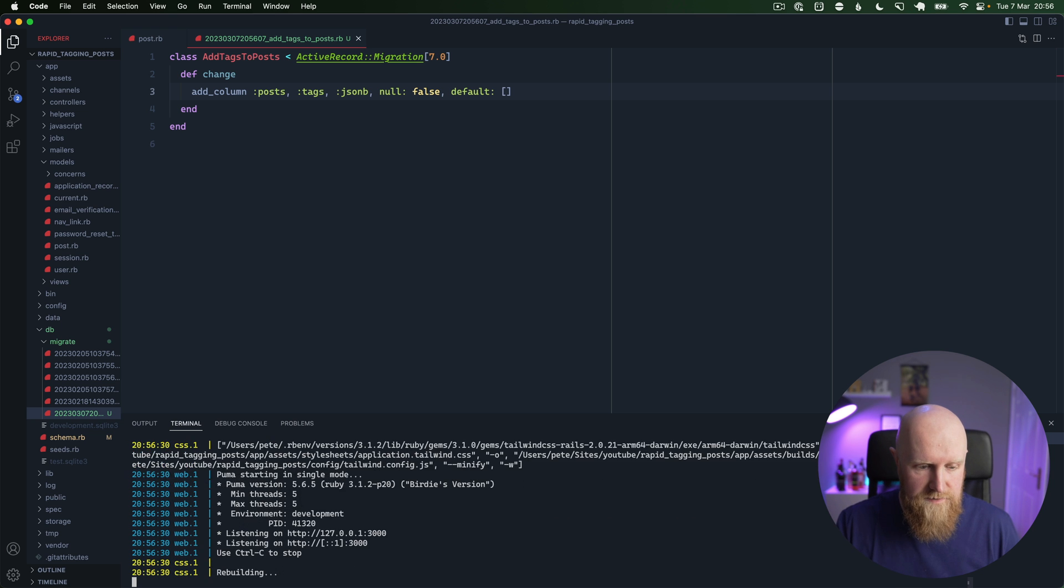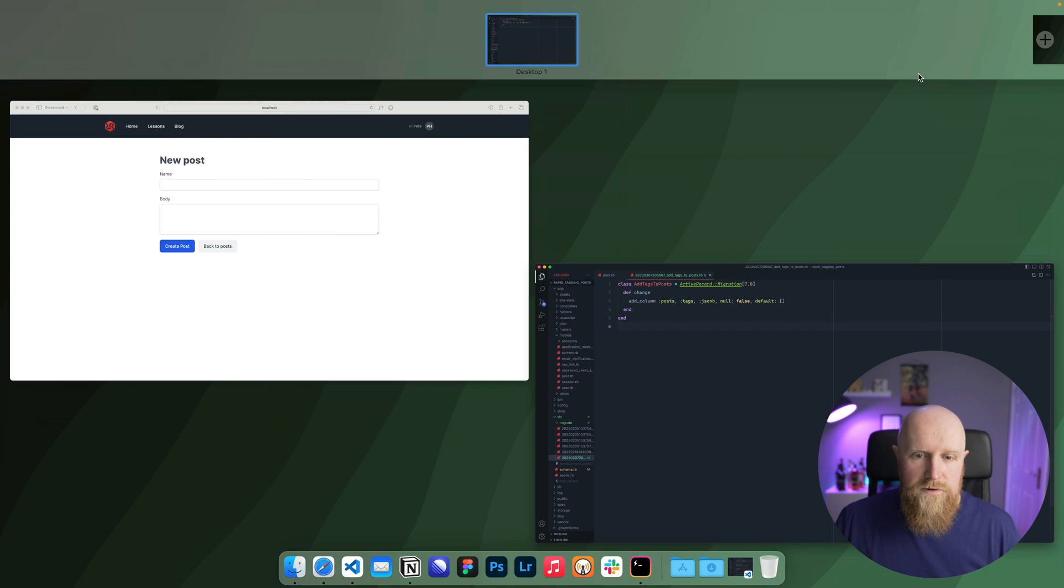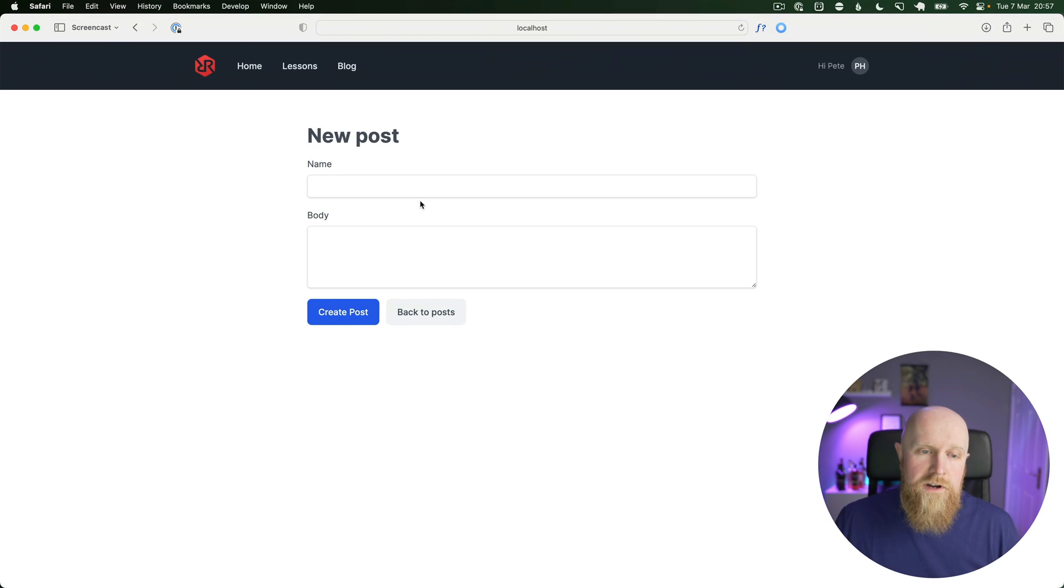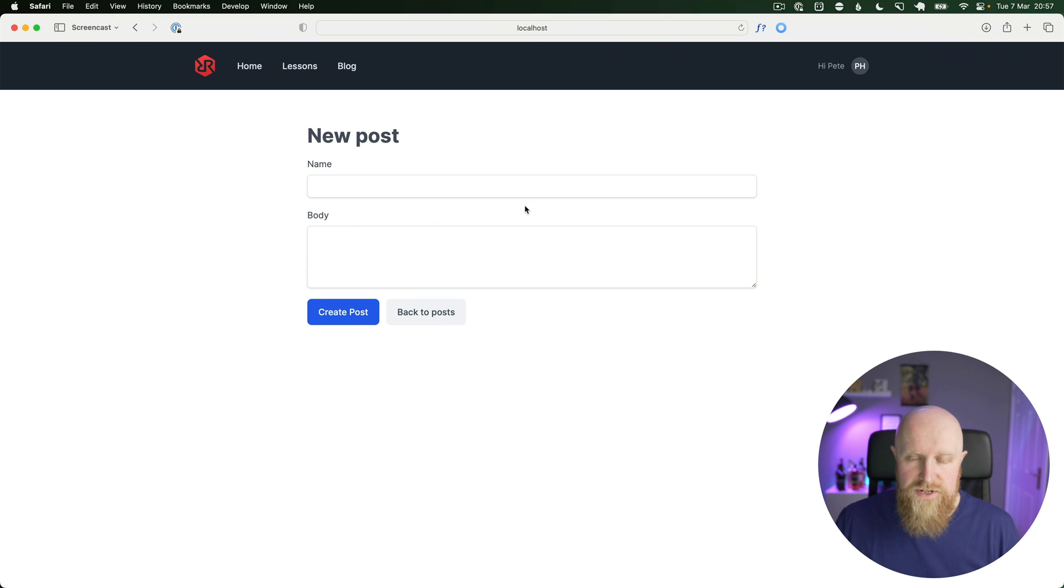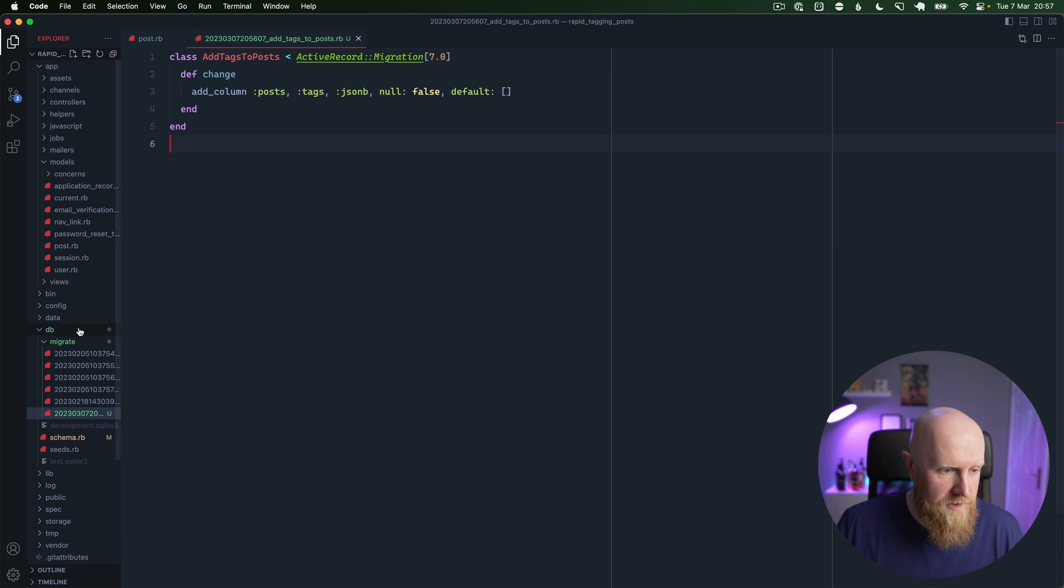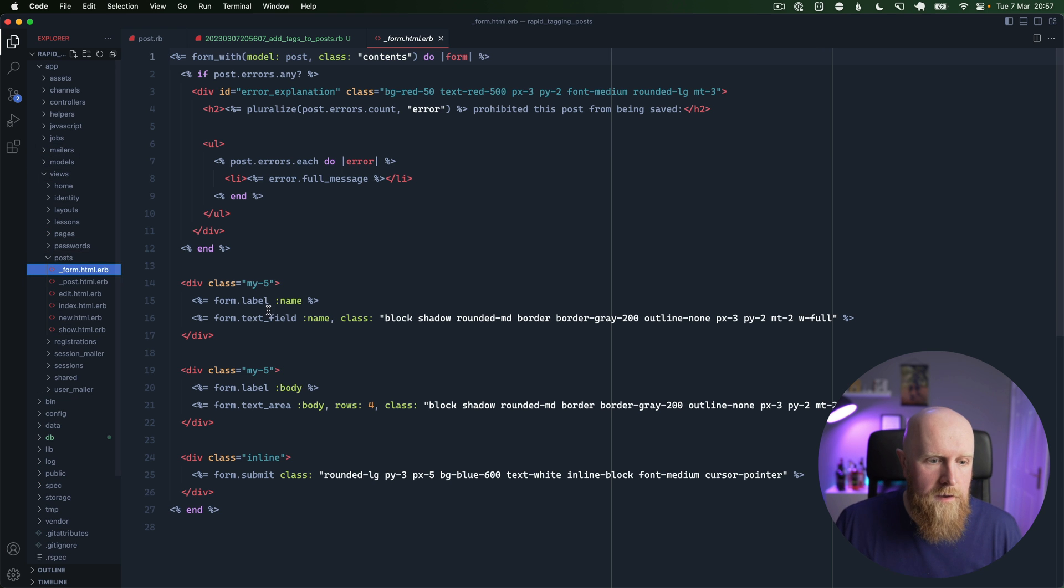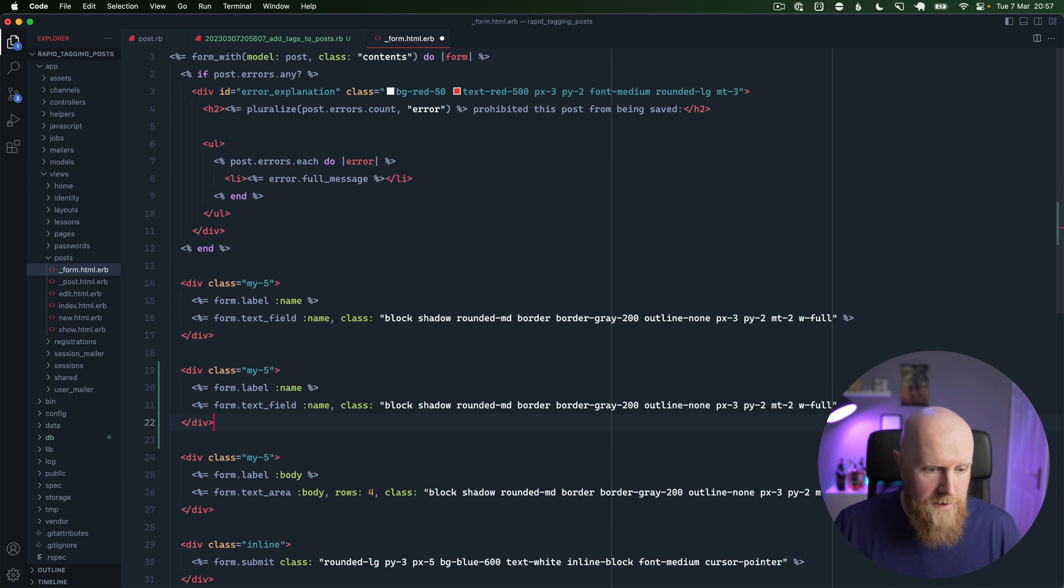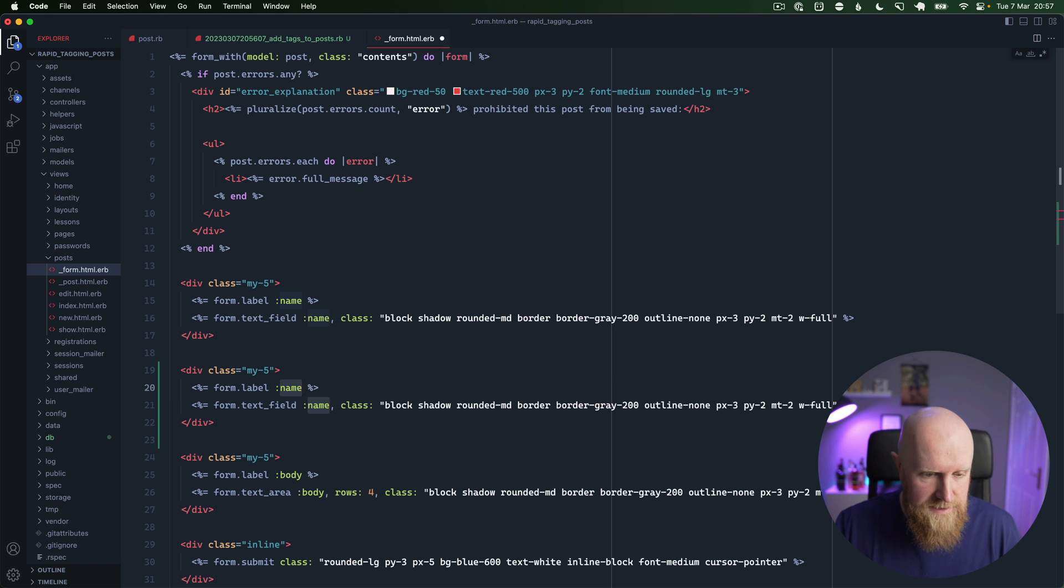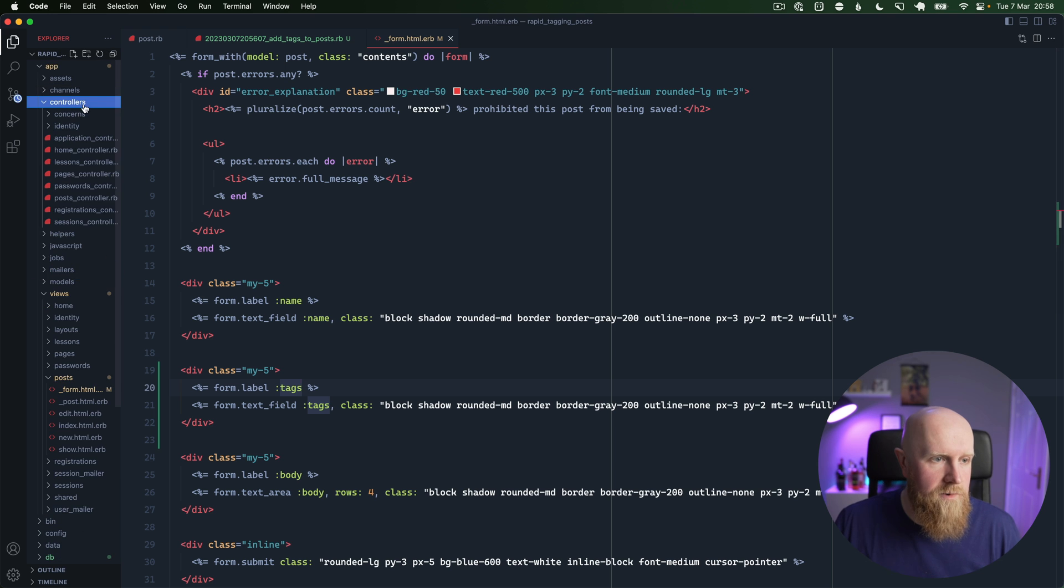And then we can run our migrations. Now we can go in and start our Rails server. So if we go across to our server, you'll see we have a form for creating a new post and we're going to need to add a field in here for tags. For now we're just going to go with the text field. So if I open up the post form, we'll just copy this one for name and we'll change that to be tags and we'll save that.